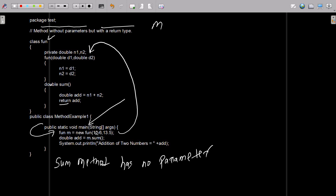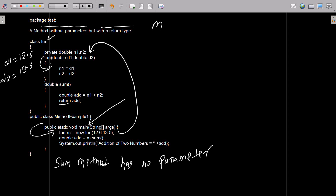The 'fun' constructor has two parameters. Control comes to this place because fun has two parameters — d1 and d2. So d1 value is 12.6 and d2 value is 13.5. This is the d1 and d2 value. After that, control comes to this point — d1 value goes to n1, so n1 is now equal to 12.6, and n2 value is now 13.5.